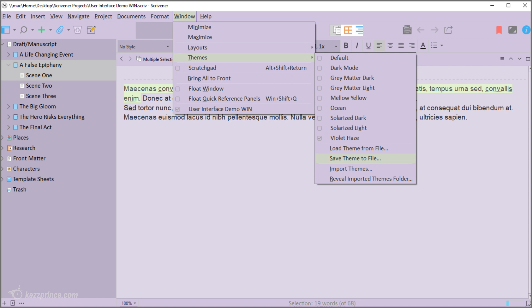Once you've tweaked your theme you can save it to a file. Then you can load it from that file or share it with others. They would import it into their Scrivener app and load it from the file.